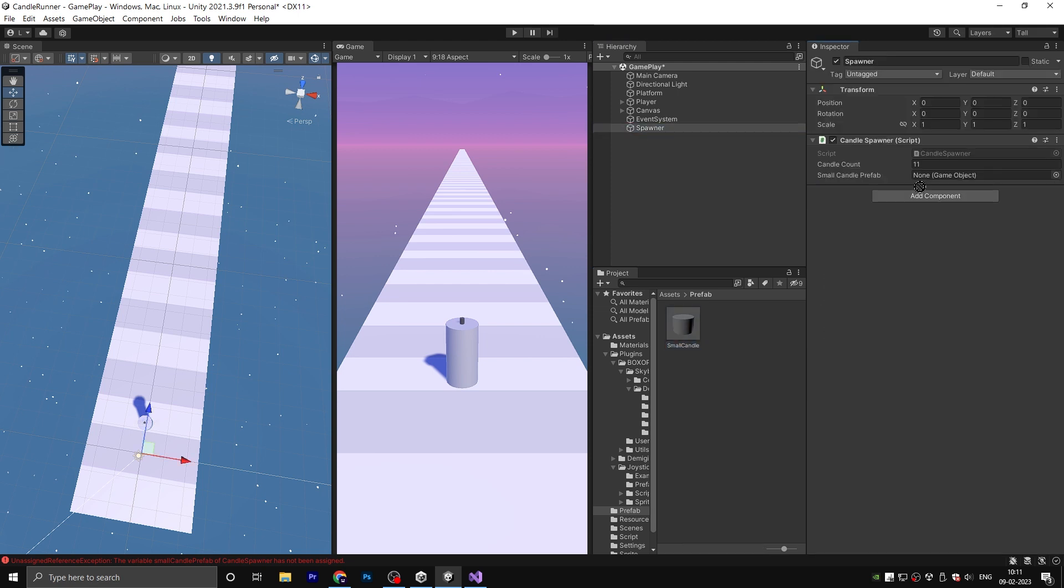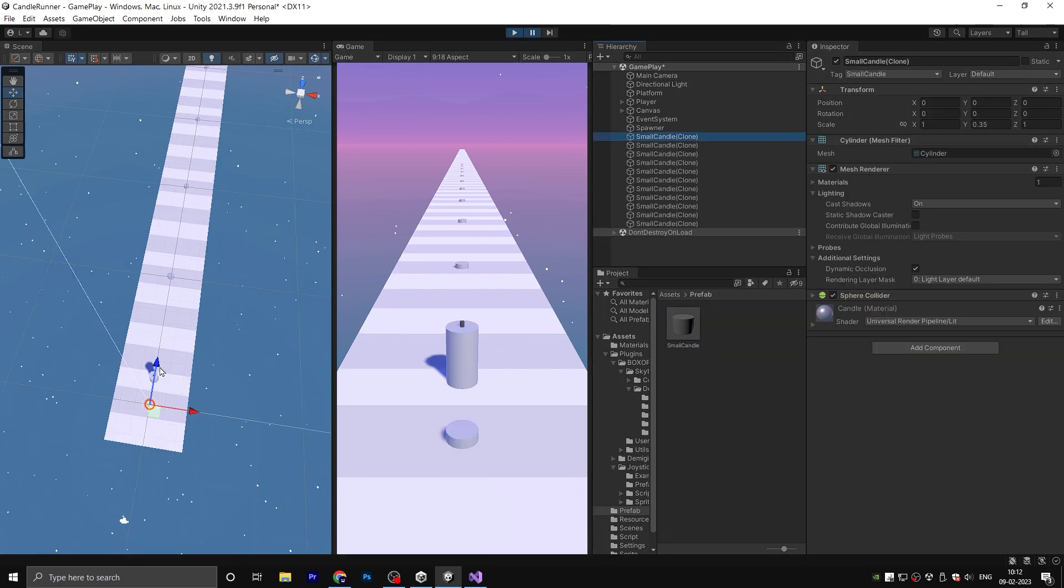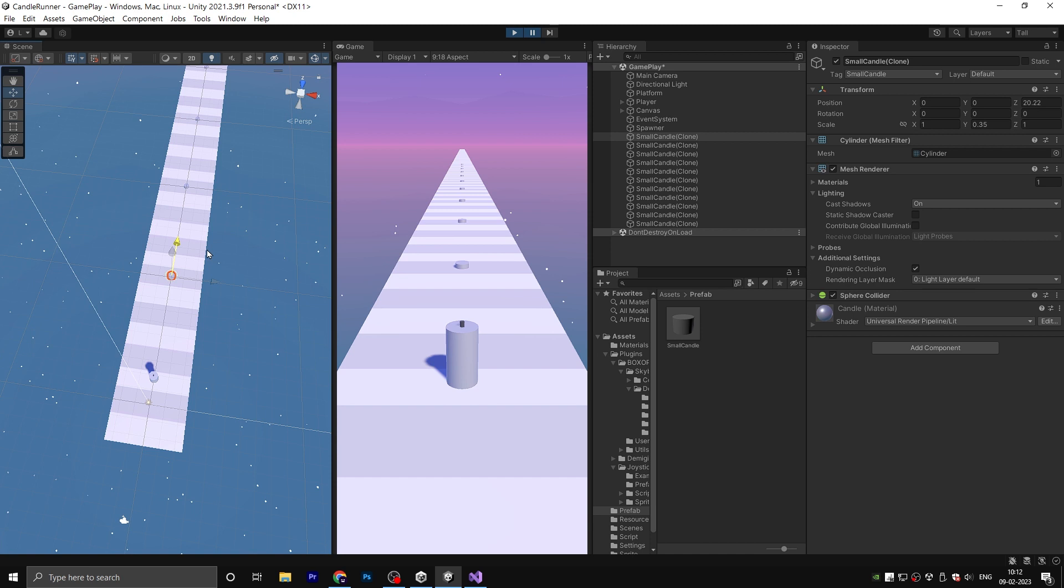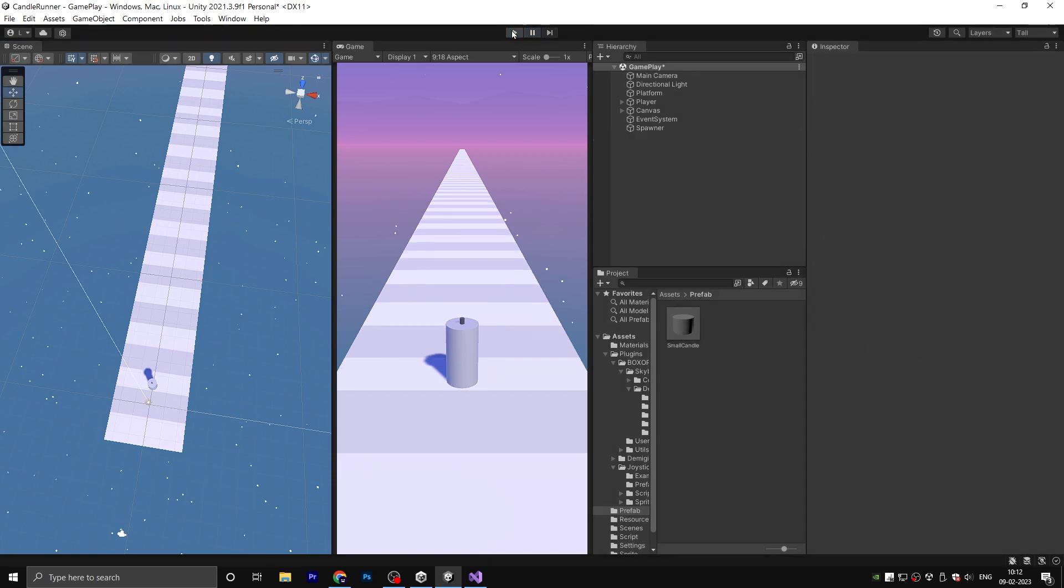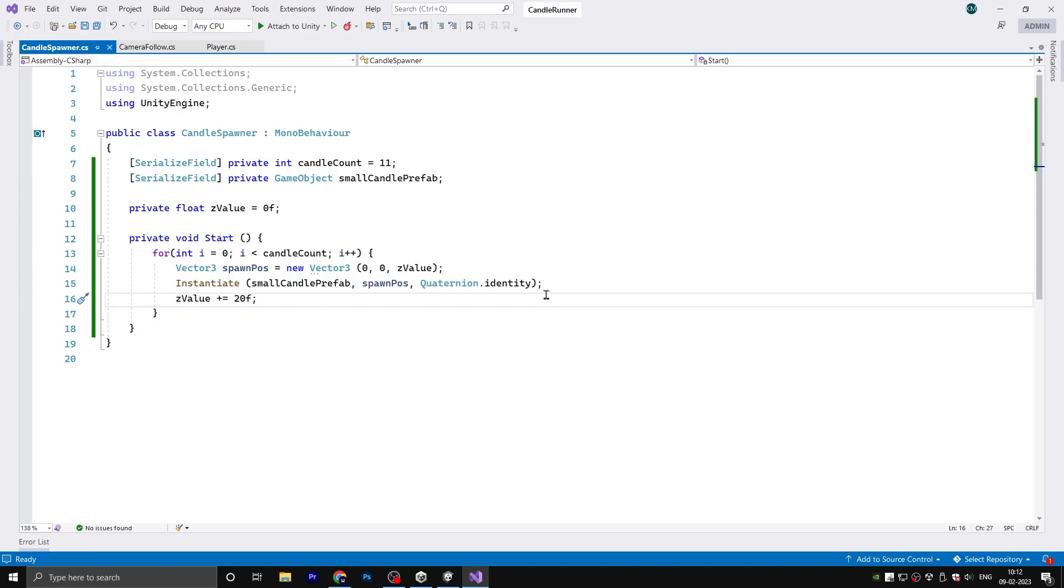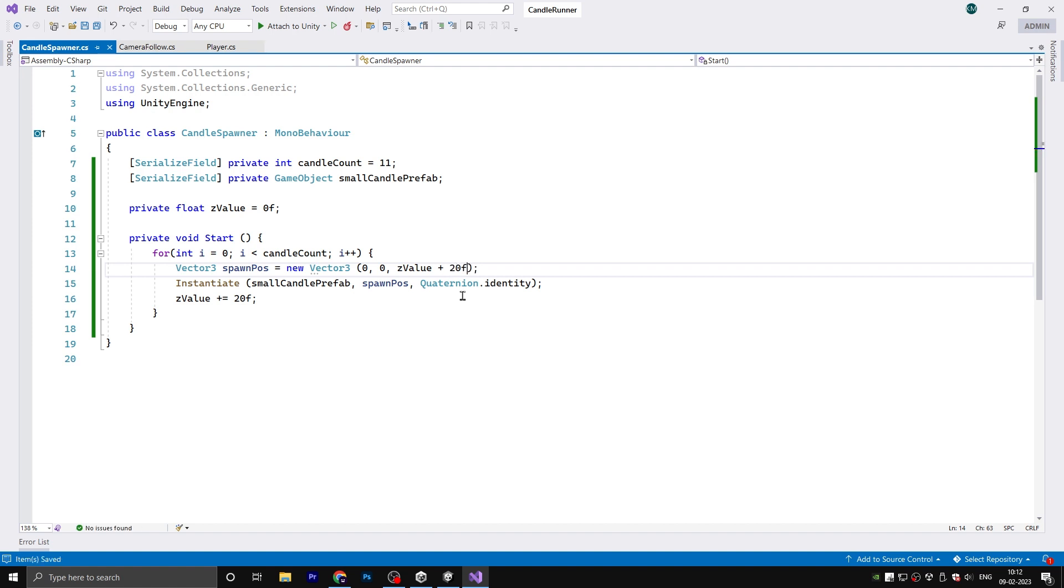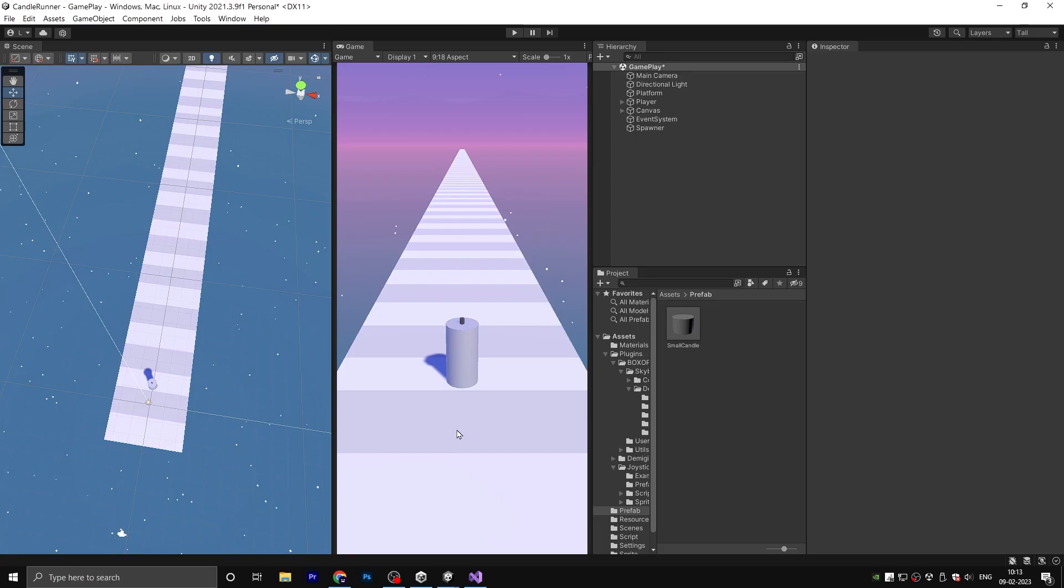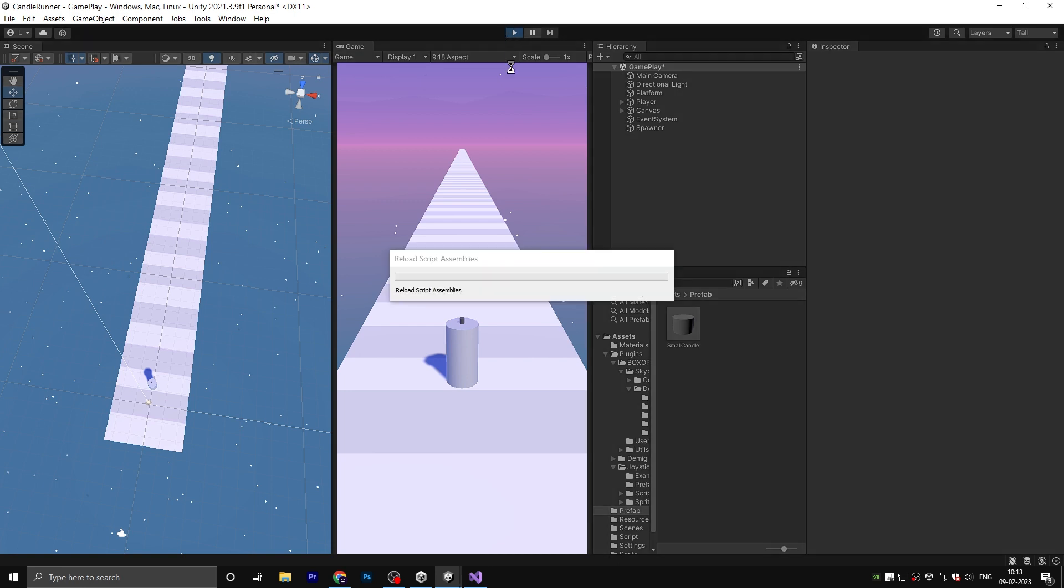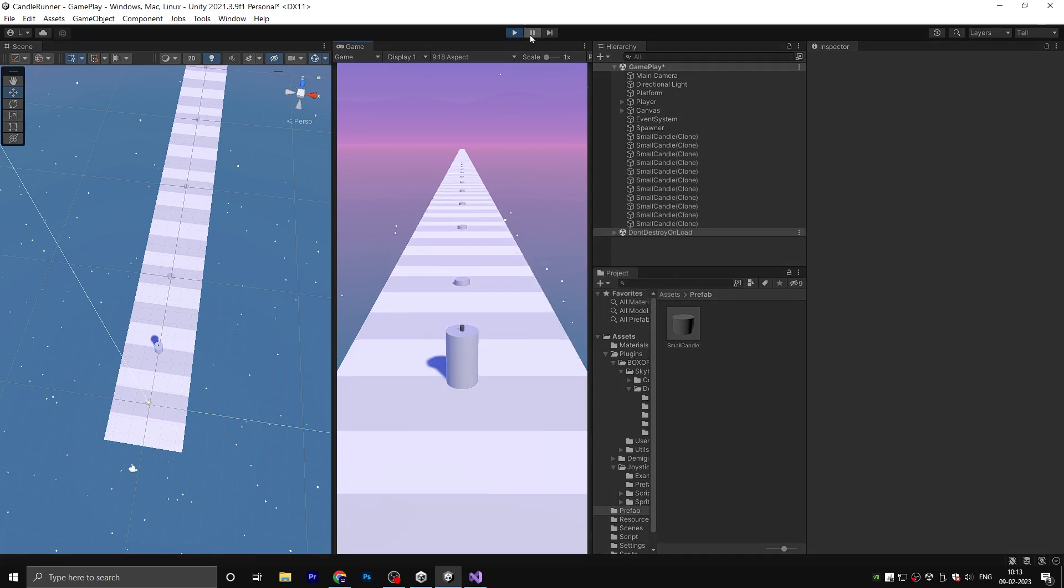Save the script and back to Unity. Find your small candle prefab and drag it here. Hit play. As you can see, we successfully instantiate 11 small candle prefabs in line, but we don't want to position our first small candle here. We want to start from here, so back to the script and just add 20 here. Save and test. Okay, it's good.